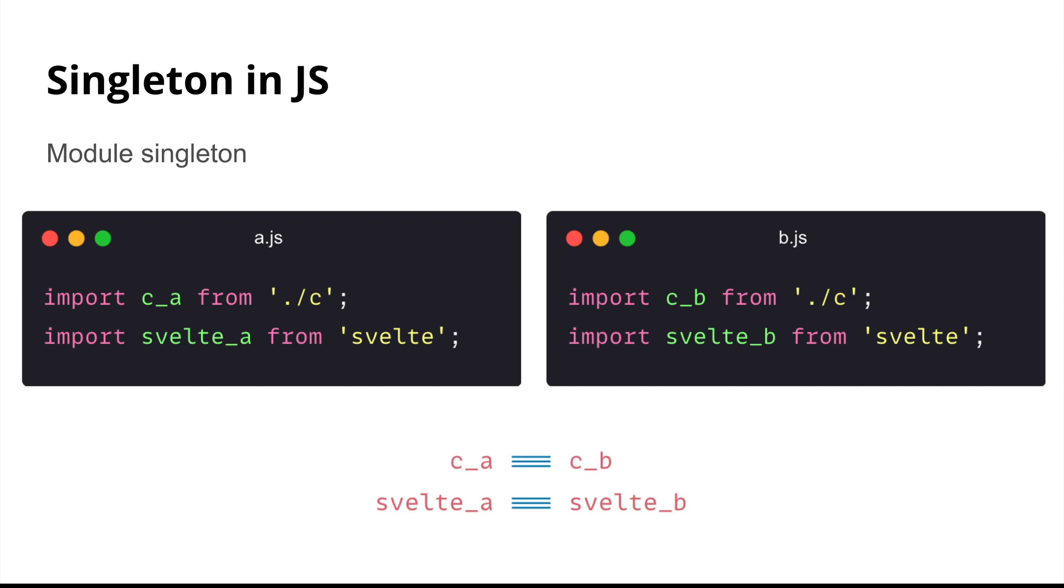You notice that when you try to import a module, the JavaScript runtime will try to instantiate or create a module instance. So if you are importing from the same file path, you always end up with one single instance. That's what I meant about the module Singleton.